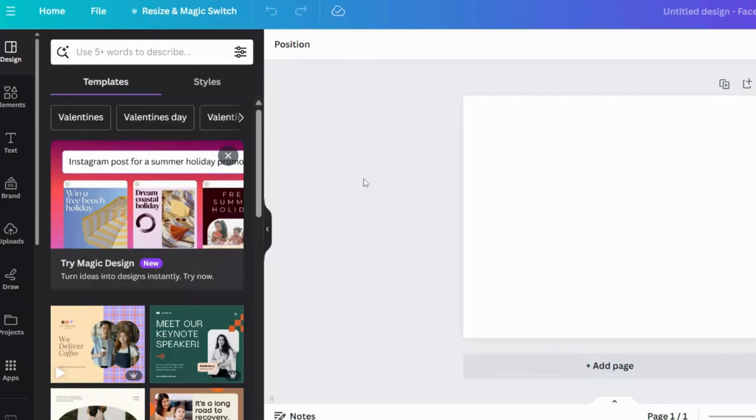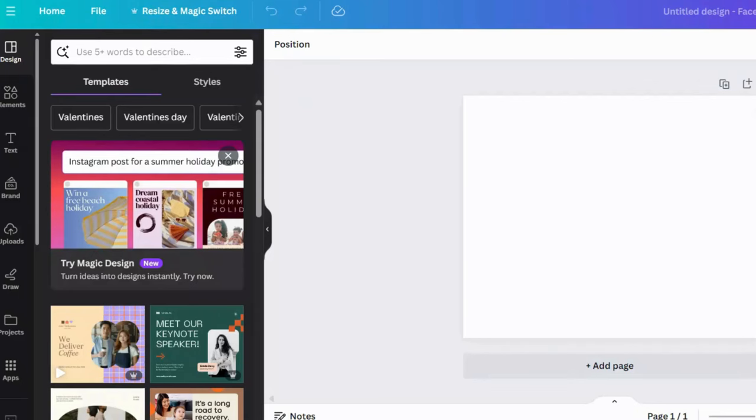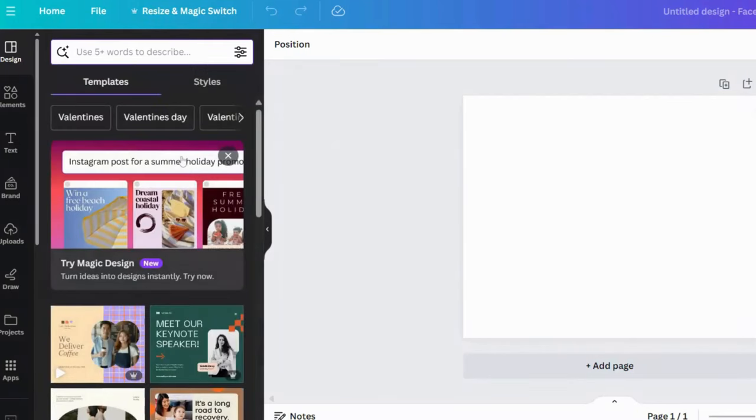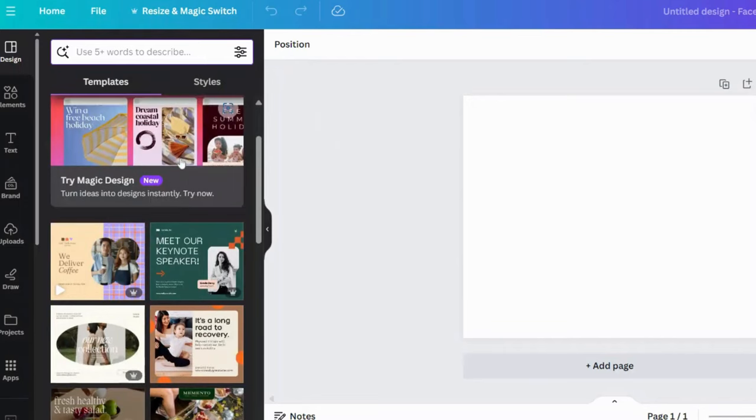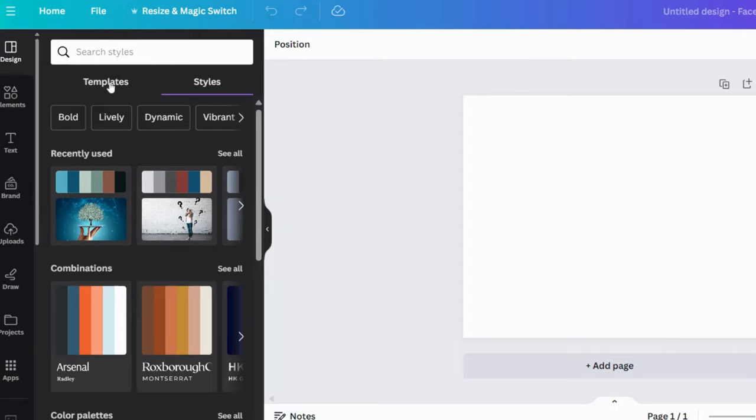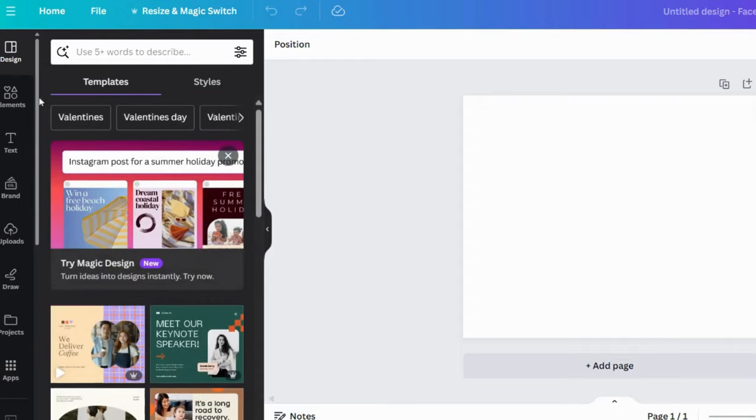At the top, you have the menu bar where you can access different features like creating a new design, accessing your designs, and exploring templates.